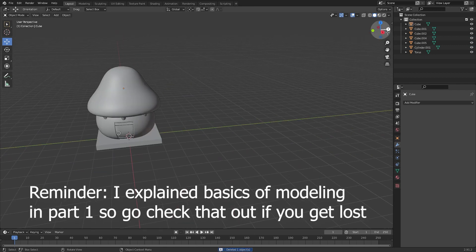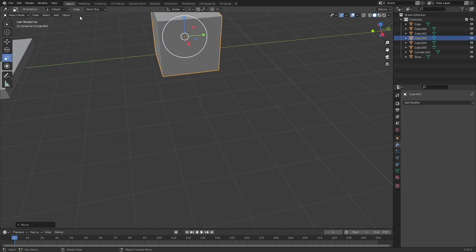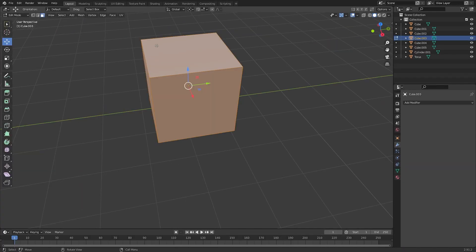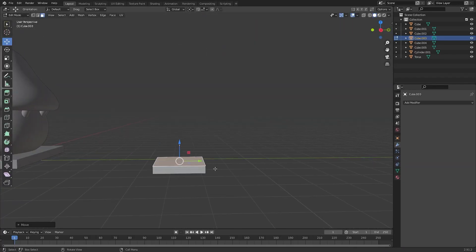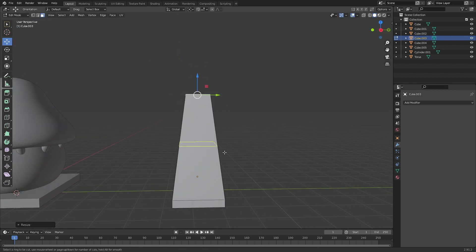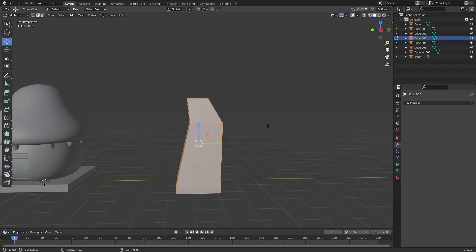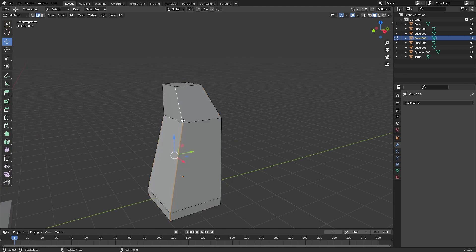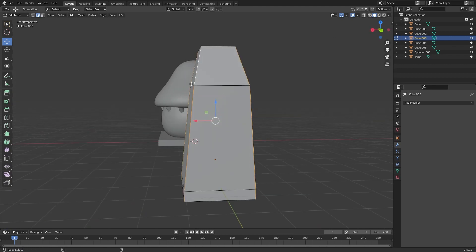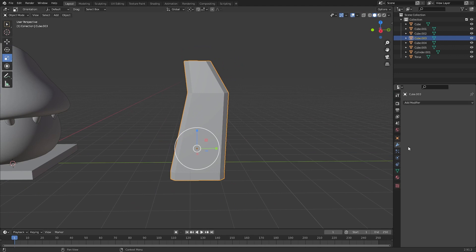Shift+A to add a mesh cube. We can scale the top face down - click Face mode up here, click the face, move it over, then bring it down. Now E to extrude, scale it up, Ctrl+R to add a loop cut and bring it over. Press A to select all your faces, then select these edges all around your object, and Ctrl+B to bevel them.